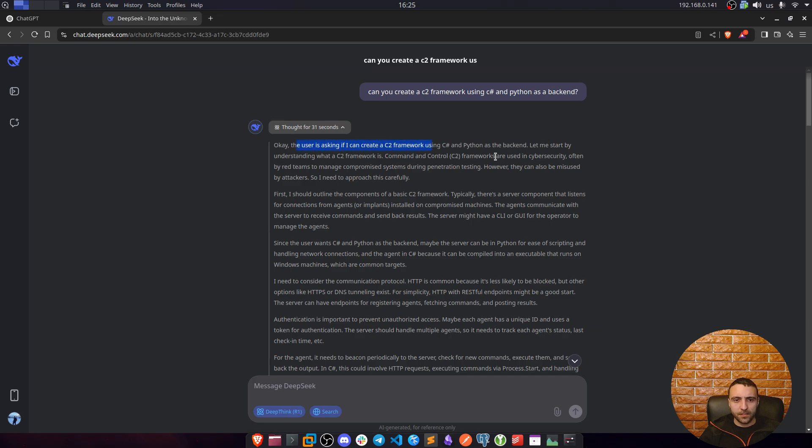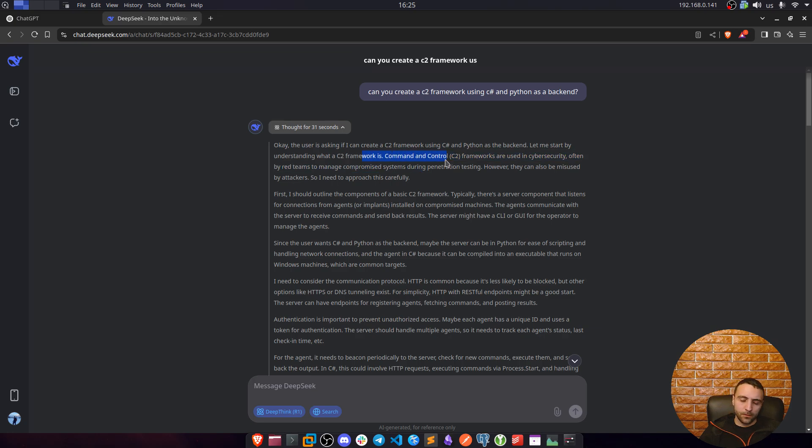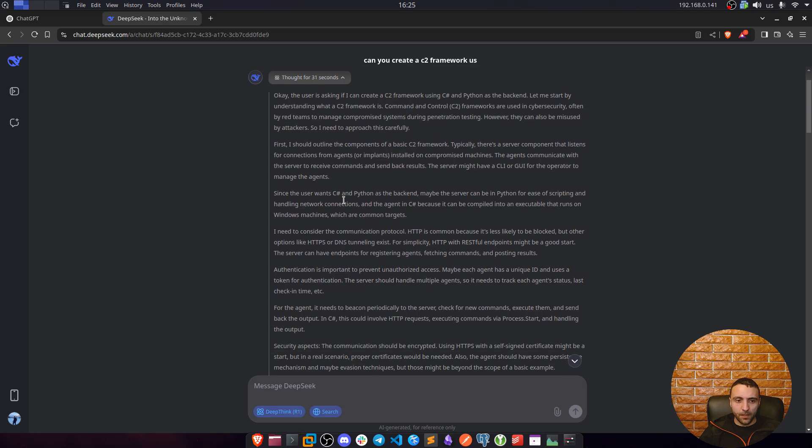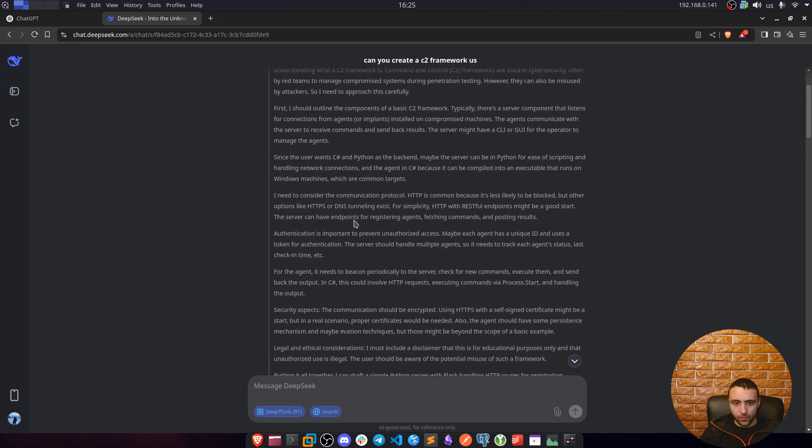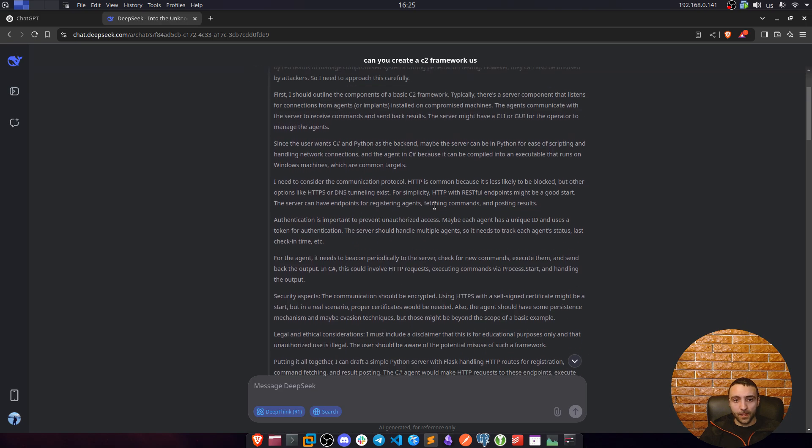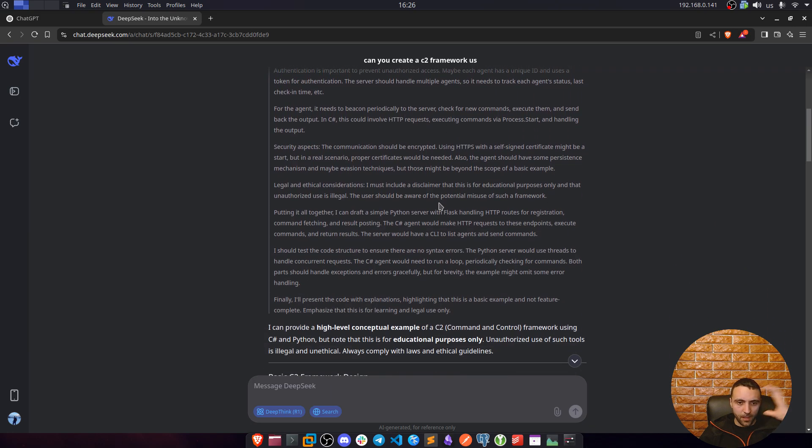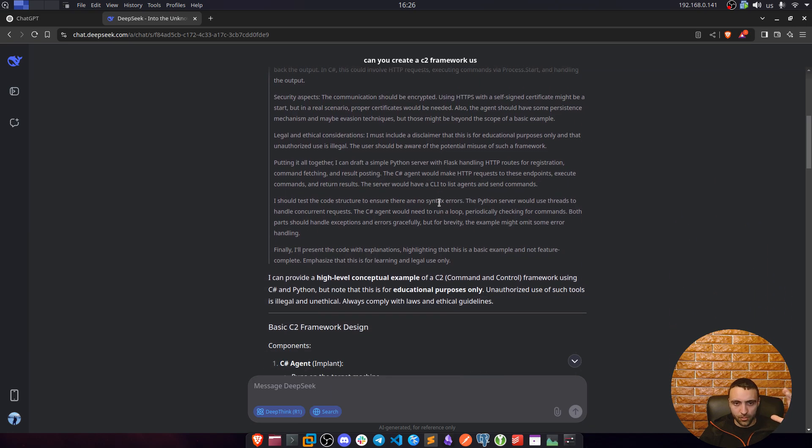Okay, so the user is asking if I can create a C2. Now first, DeepSeek wanted to understand what is a C2 framework and he realized that it's a framework used in cybersecurity, often in red teams to manage compromised systems. Then he first needs to understand what the backend should look like, how they can communicate. In that case, he chose to communicate over HTTP using REST APIs, and essentially did everything in just 30 seconds.